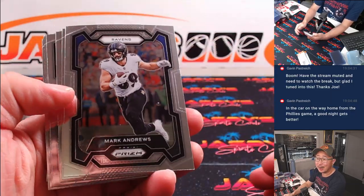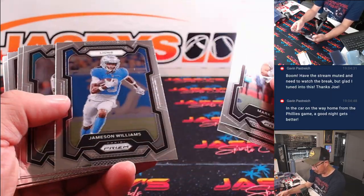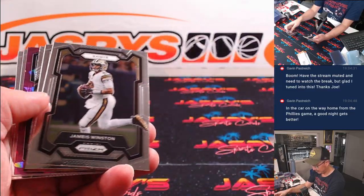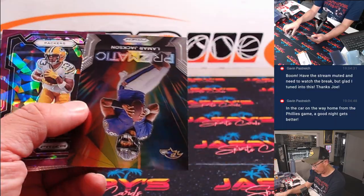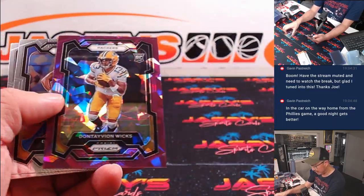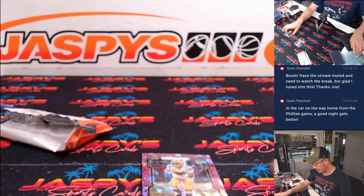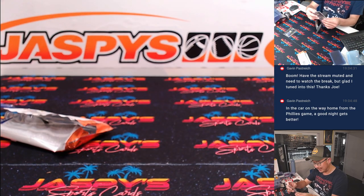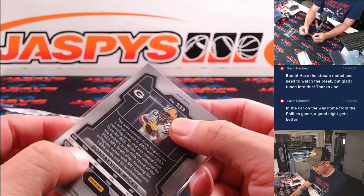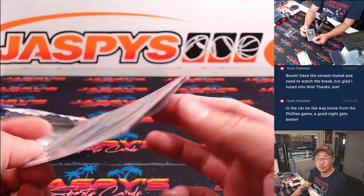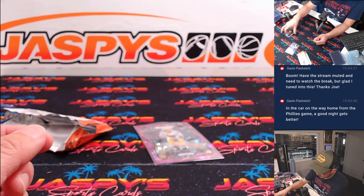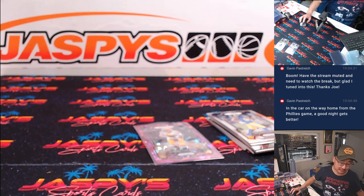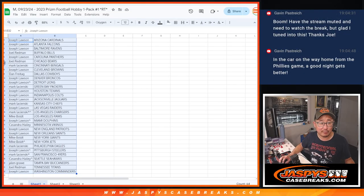For a second I thought we had an auto in there, which would have been cool. Lamar Jackson, Prismatic. We got a Dontavian Wicks. Purple Cracked Ice. Rookie for the Packers. That's going to be for Mark. 97 out of 225. Alright, so nothing crazy here, but who's going to get the Texans? Someone's going to get the Texans for a fraction of the price.